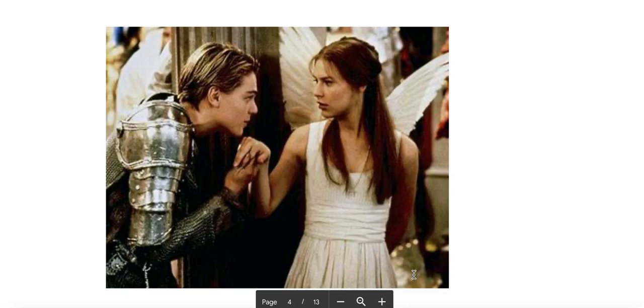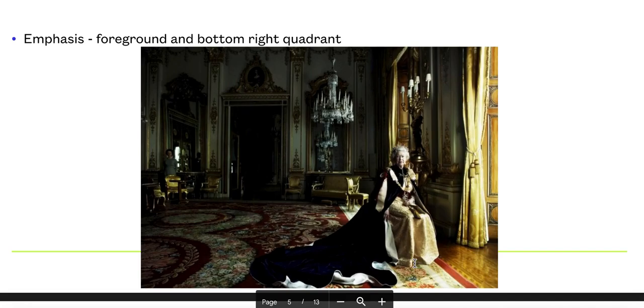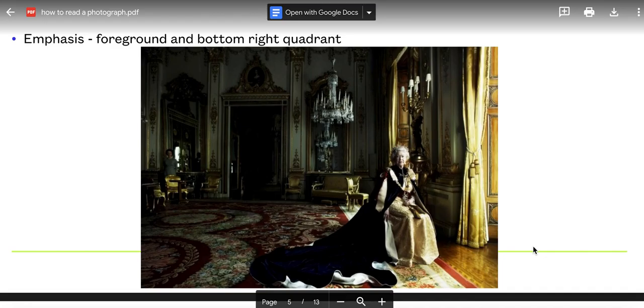Subtle things like that really make a difference. This is great photography by the American photographer Annie Leibovitz, brilliant photography of the Queen. I'm going to show you in a moment the same photographer's work in a totally different setting. What we notice here is that the Queen, subject of the picture, has been placed in the bottom right quadrant of the photograph, and that helps to give her emphasis.